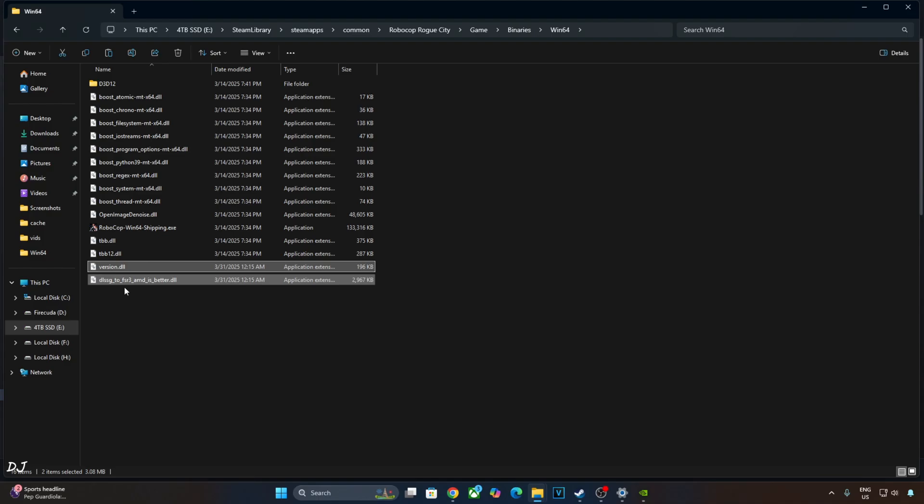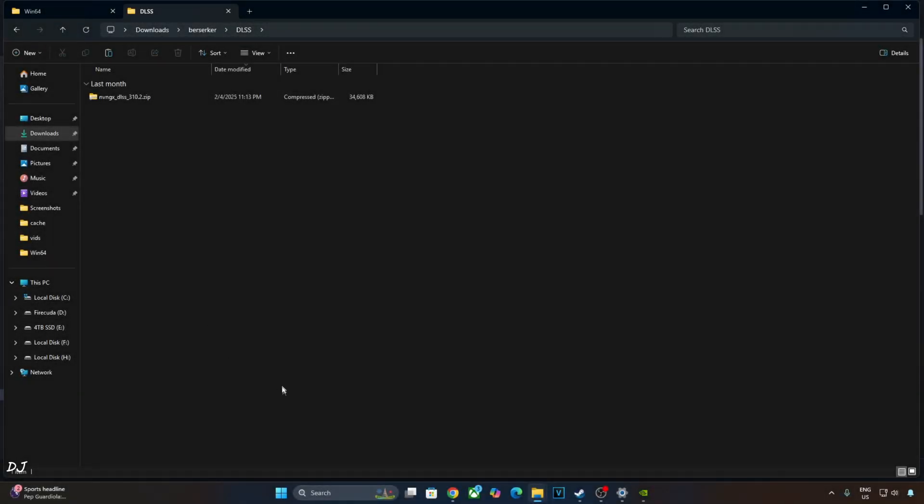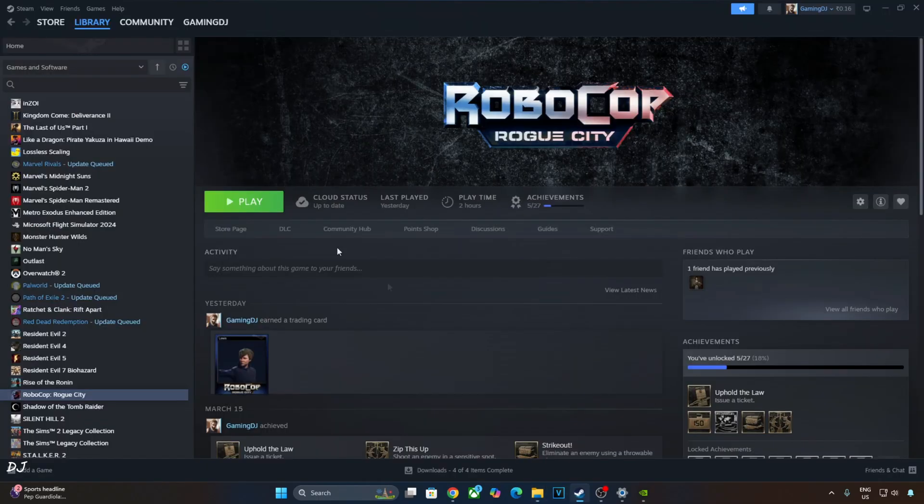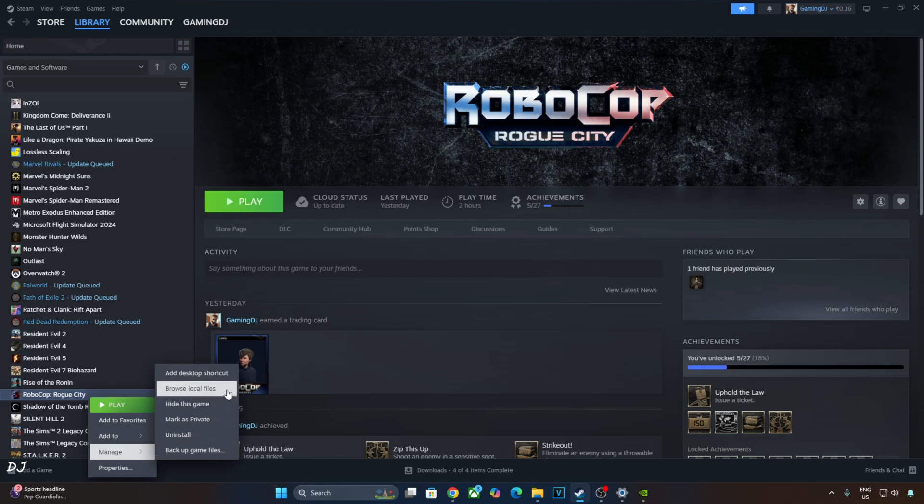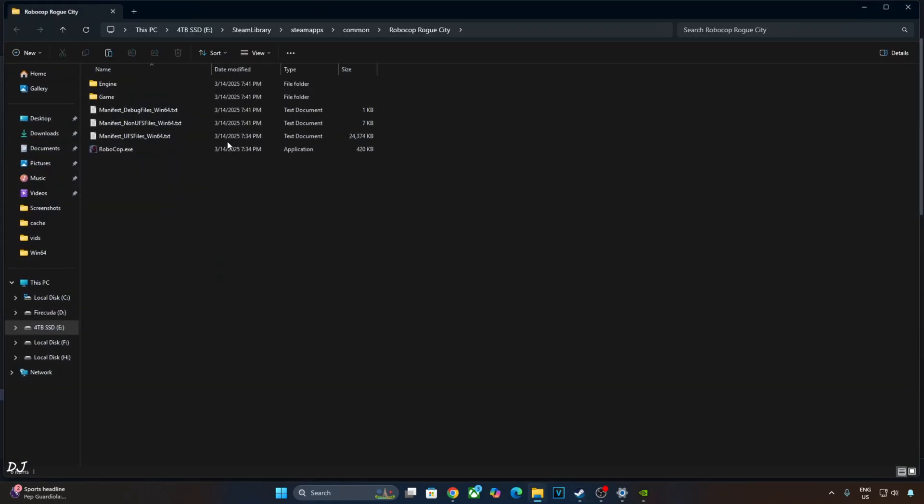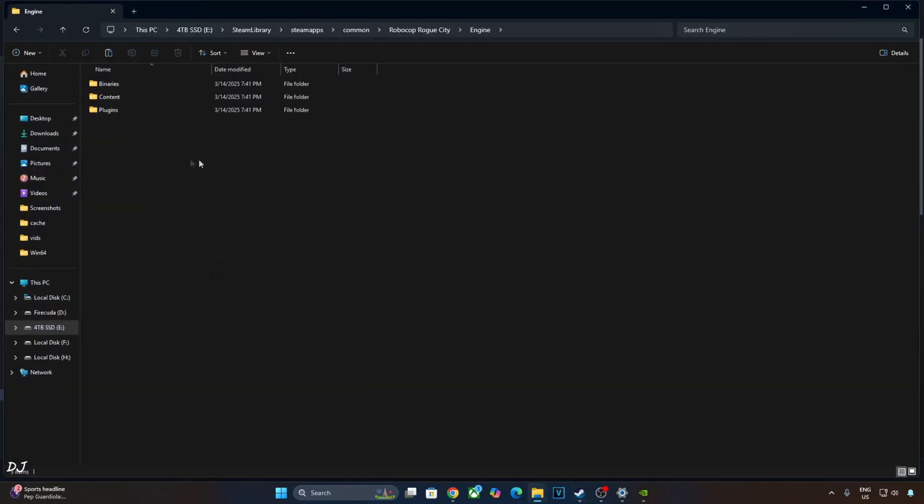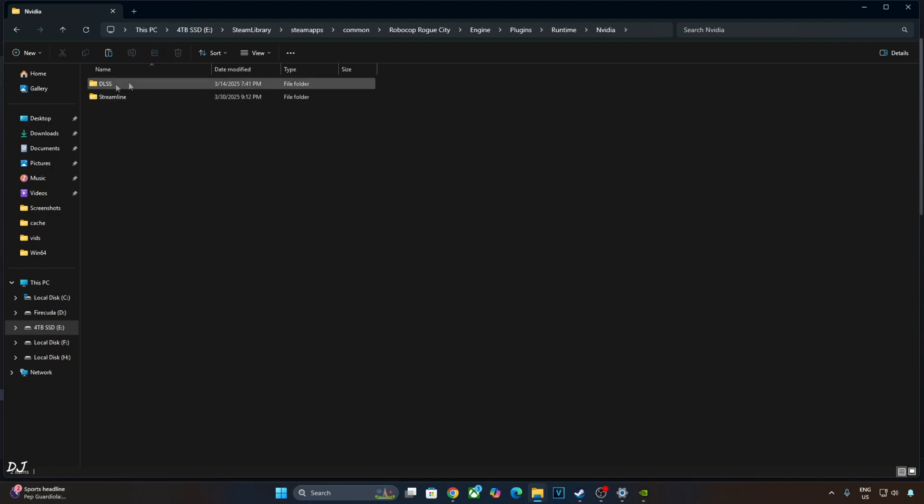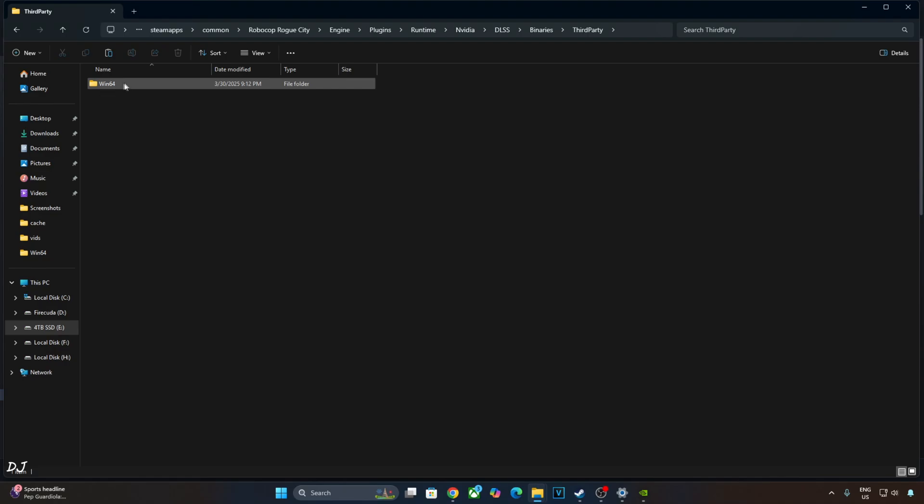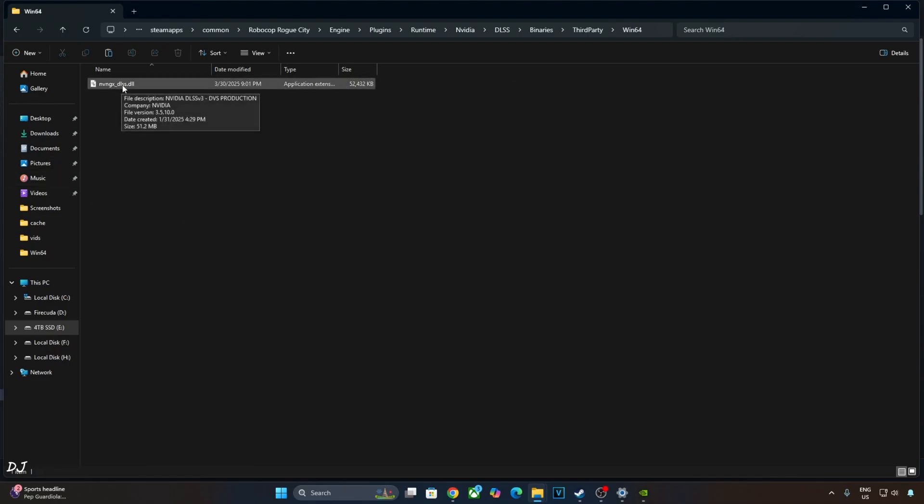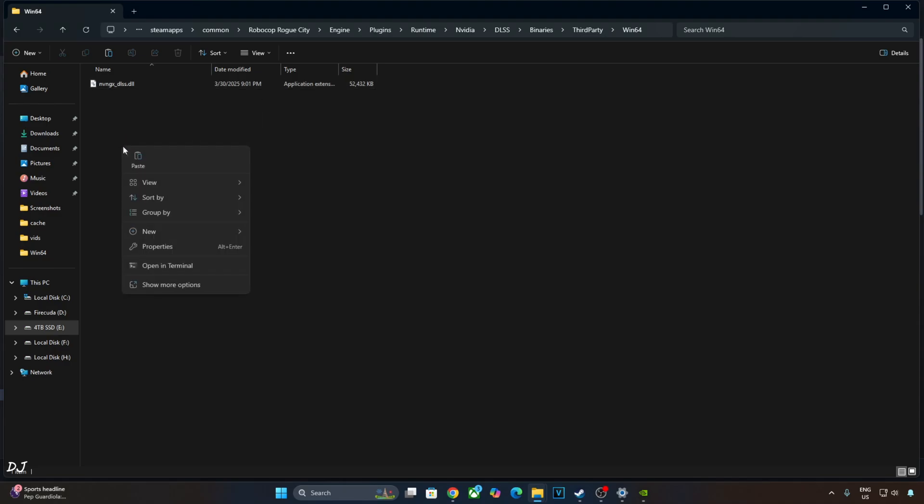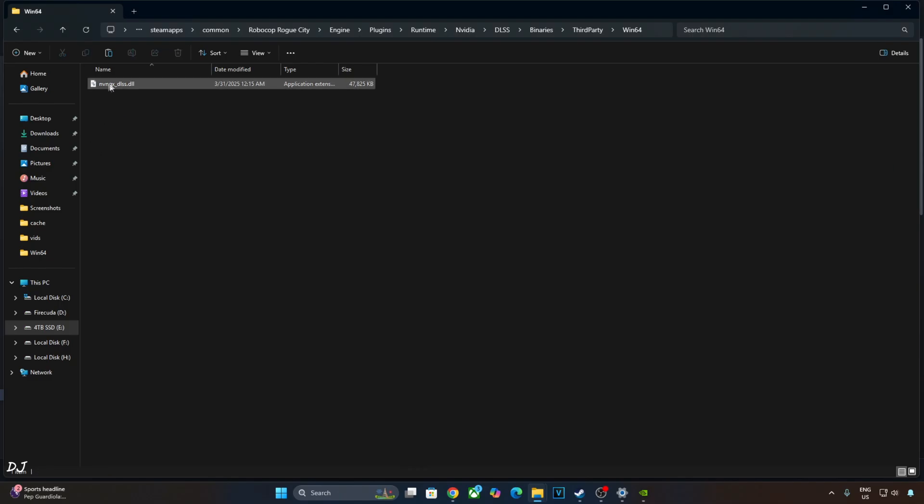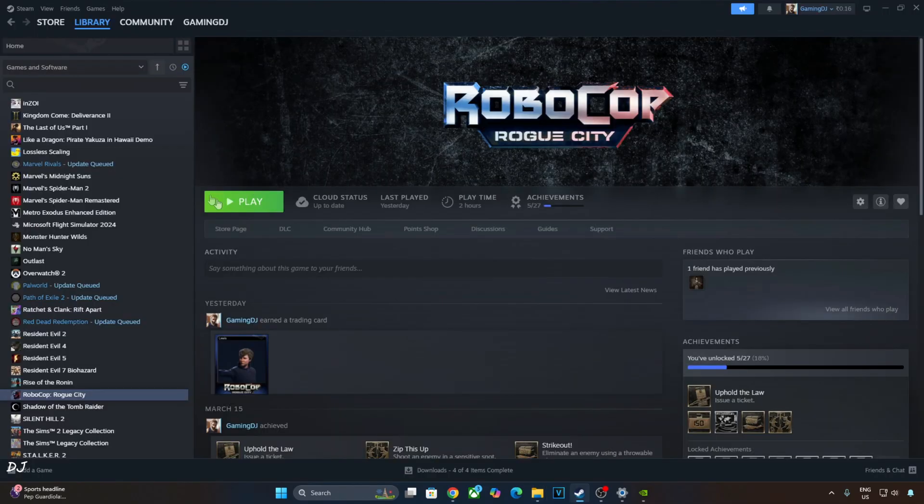Now I'll manually update DLSS Upscaler. Open the Upscaler's archive file that you downloaded earlier. Copy this DLL file. Open the game's install directory. Open engine folder, open plugins folder, open runtime folder, NVIDIA folder, DLSS, BINARIES, third party, Win64. There's the DLSS Upscaler DLL file, highlighted version 3.5.10. Replace it with the latest version. Check the version, it is the latest one. We are ready to run the game.